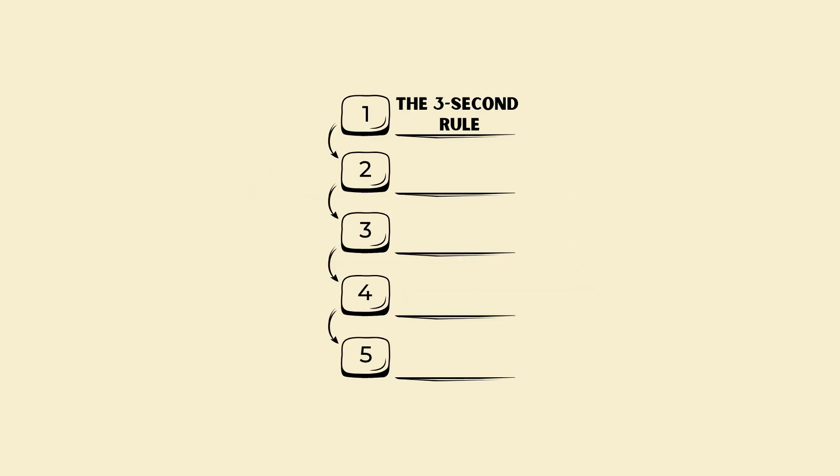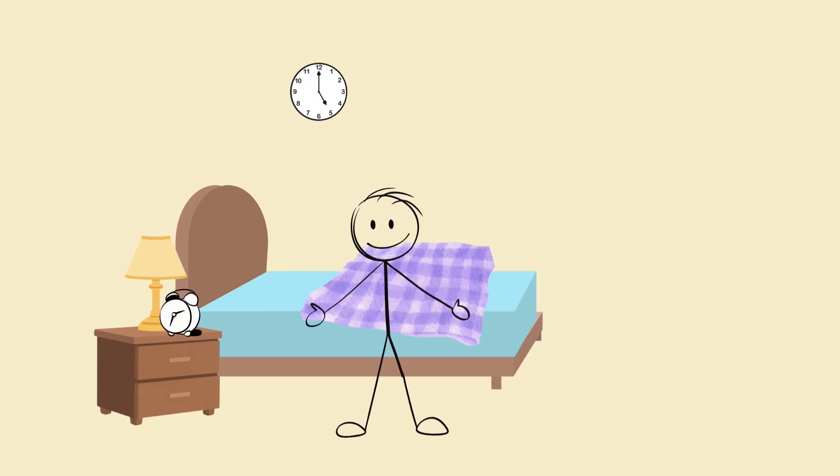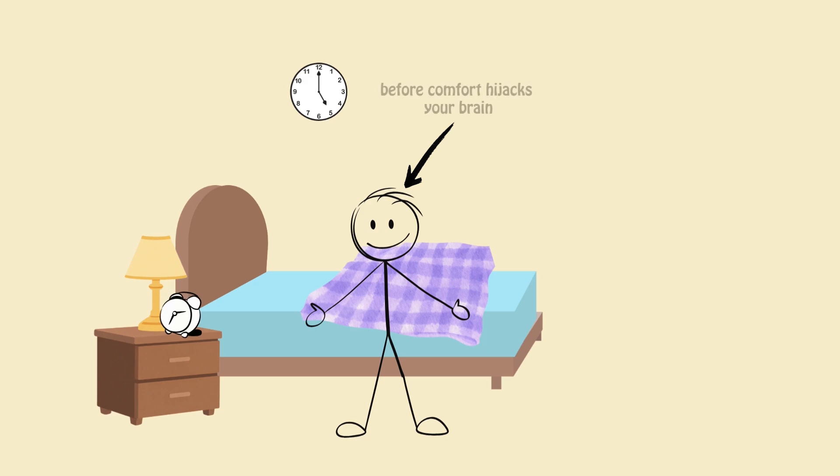1. The 3-second rule. Alarm rings, count 3, 2, 1, stand. Instant movement equals pattern interrupt before comfort hijacks your brain.